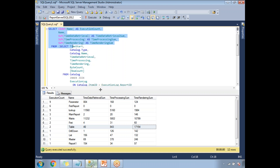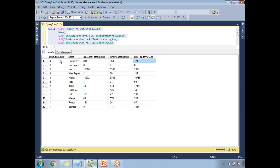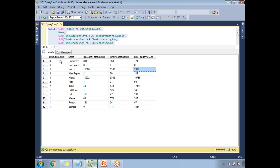This query gives you the list of statistics. In my report manager I have many deployed reports. For example, one report was accessed nine times — the execution count is nine — and across those nine executions it took around 8,004 milliseconds for data retrieval, 168 milliseconds for processing, and 124 milliseconds for rendering. Another report ran six times and is a very basic report with no database calls.